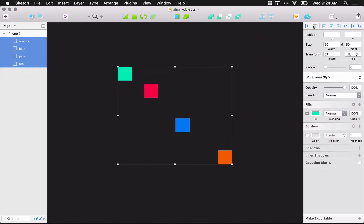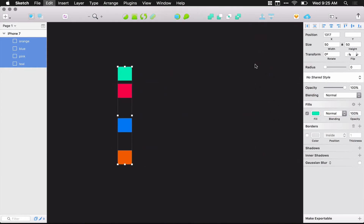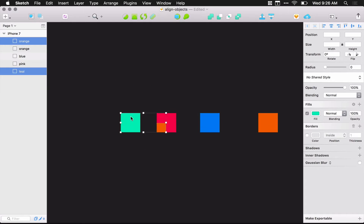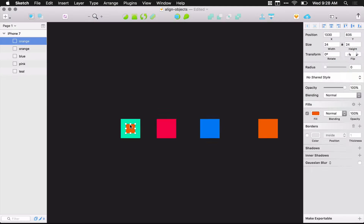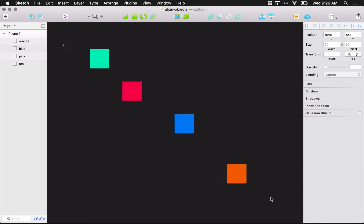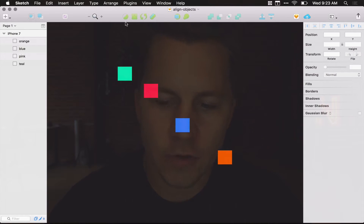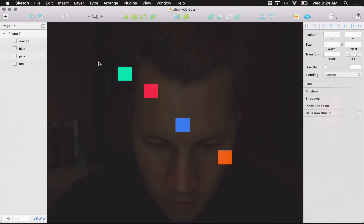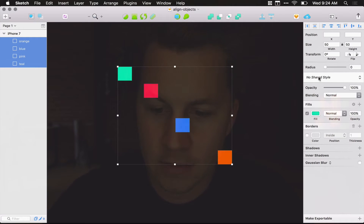In this video, I want to show you how to align layers in Sketch as quickly as humanly possible. I used to go in here, select all the objects, and use this little panel up here.